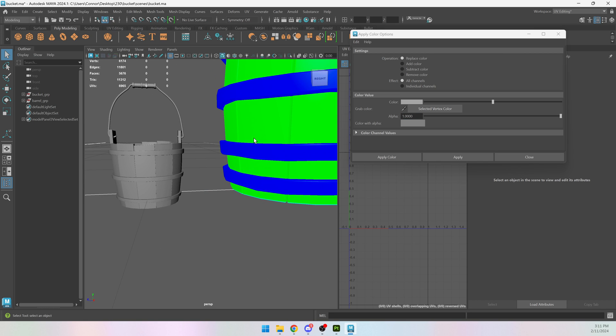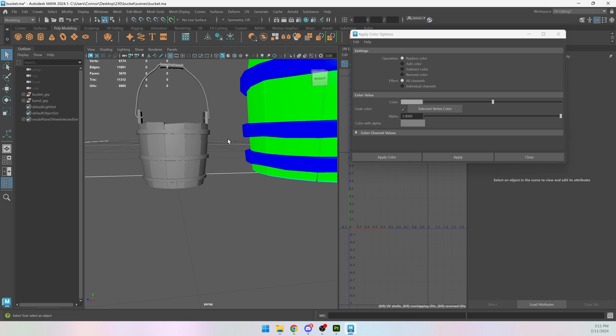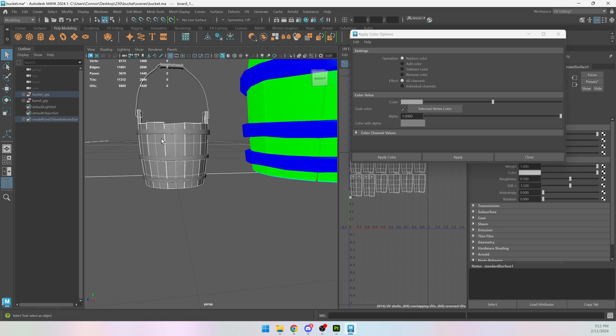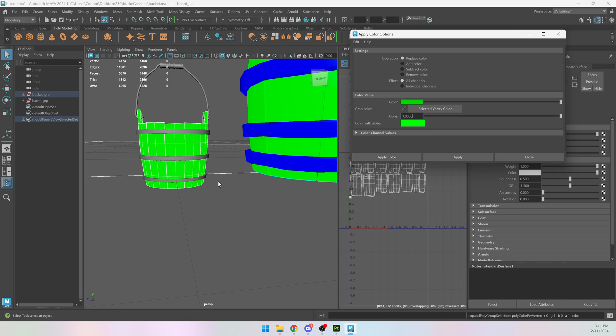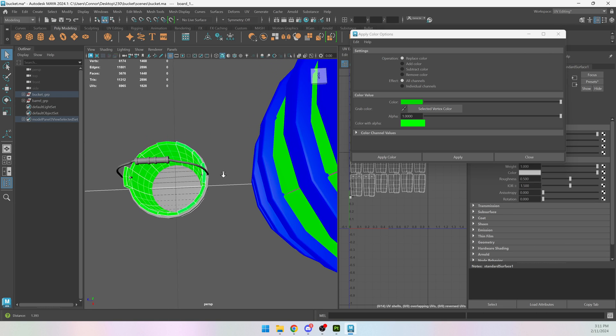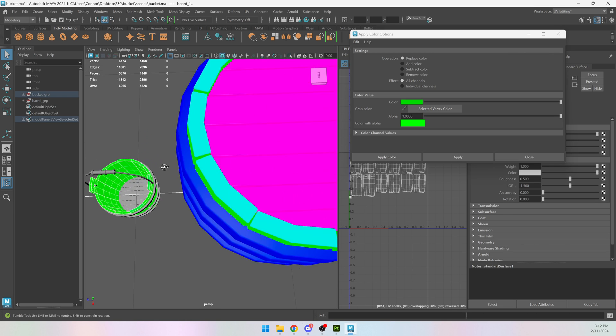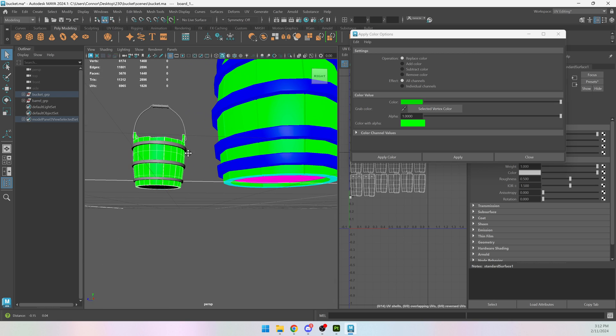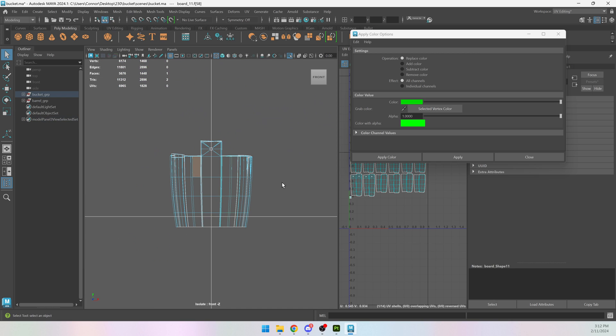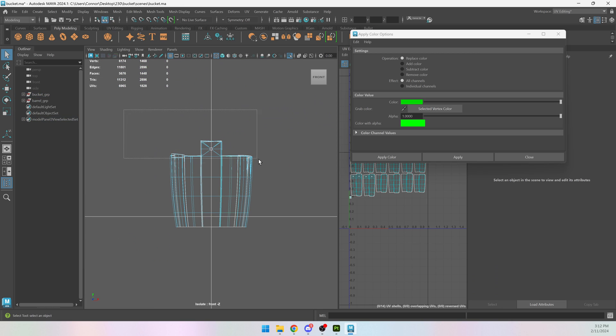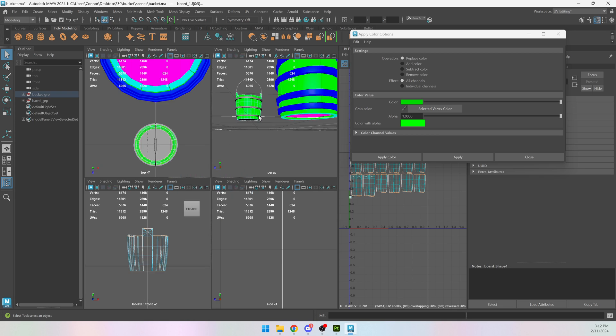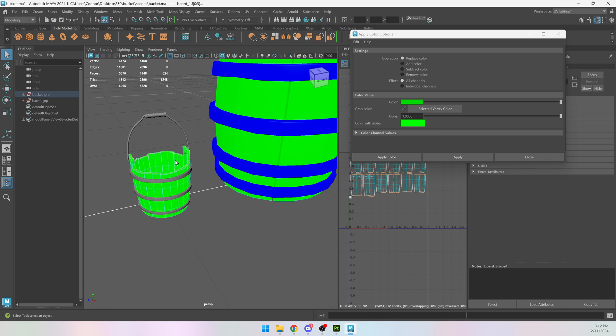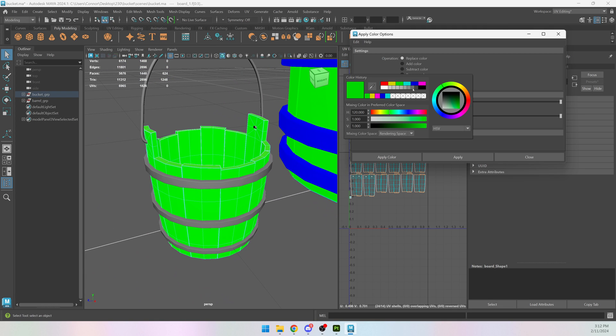I have the wooden boards green on my barrel, so I'll select my bucket and choose green. I have the cyan on the top and bottom of the wooden planks. So I'm going to select all of the top faces as well as all of the bottom faces and choose that same color.